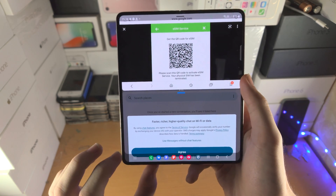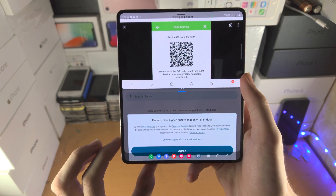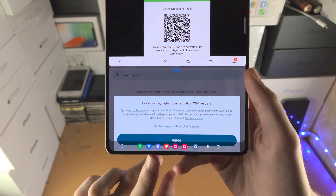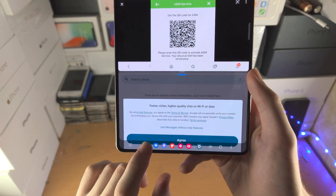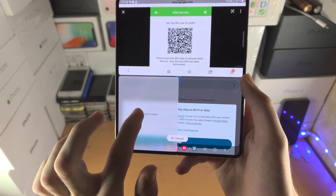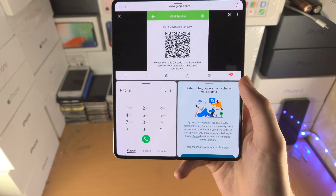The second way is we slide up from the bottom so we have the dock, then long press on the app and drag and drop.